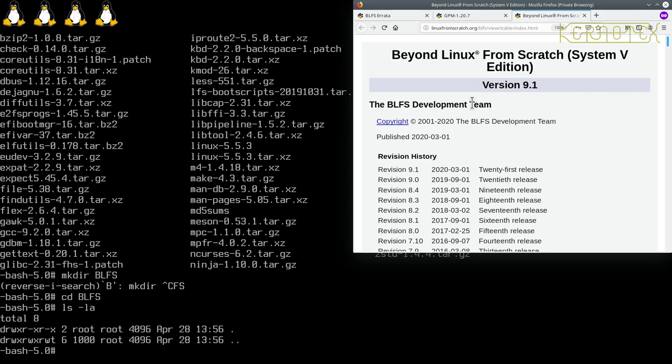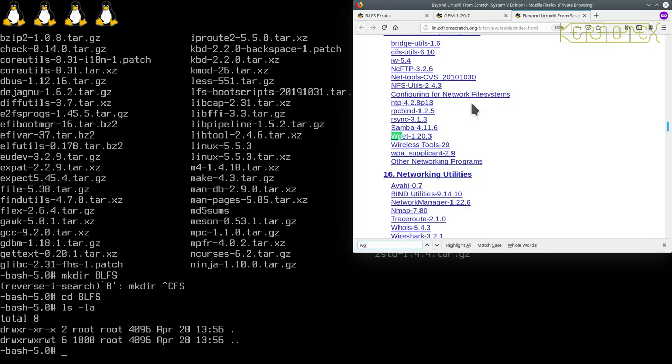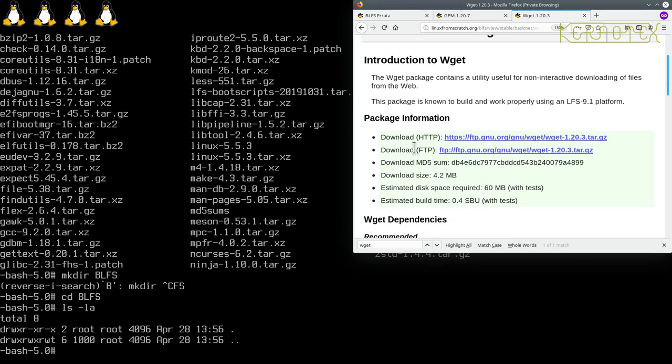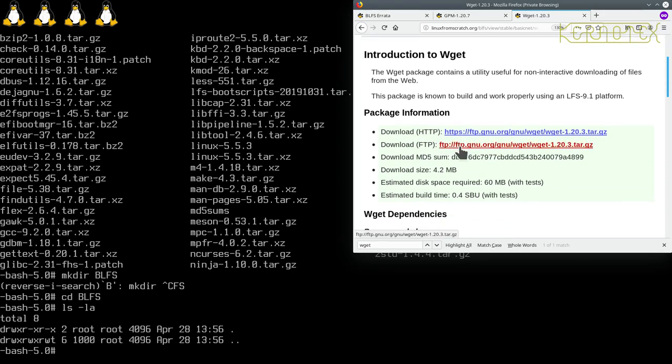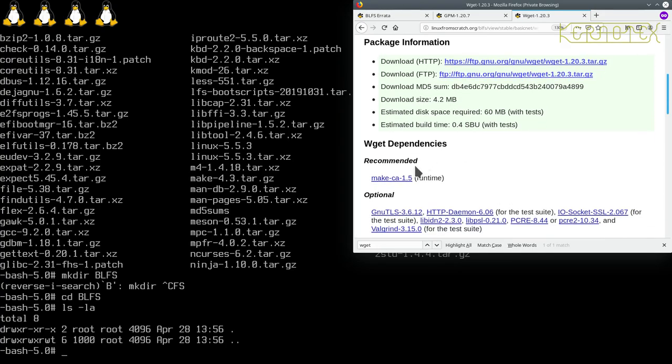WGET also supports resume, so if you've got a slow link or unreliable link, there's an option to continue a download if it drops out halfway through. I don't believe CURL has got that. That's what the LFS team have used previously in Linux from scratch. So let's look for that one.